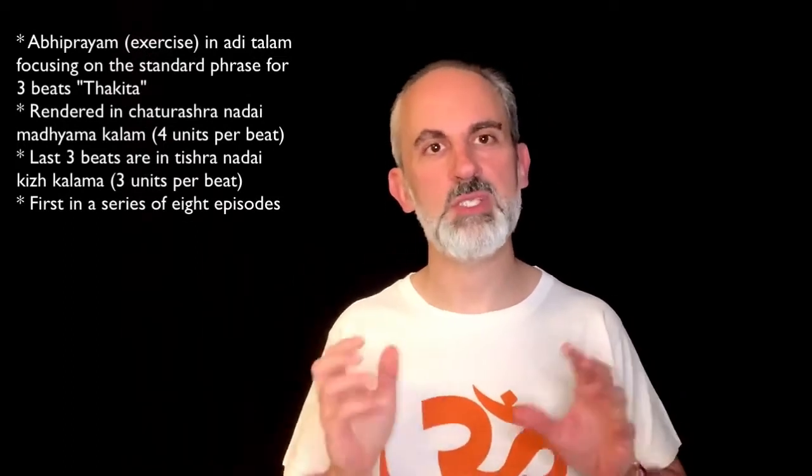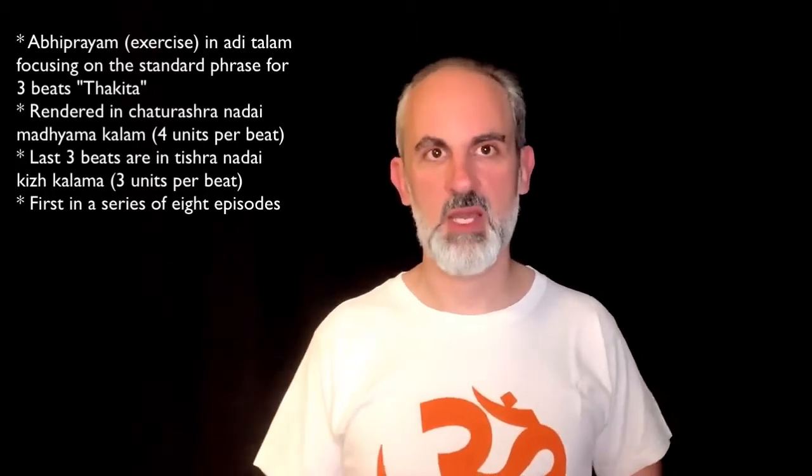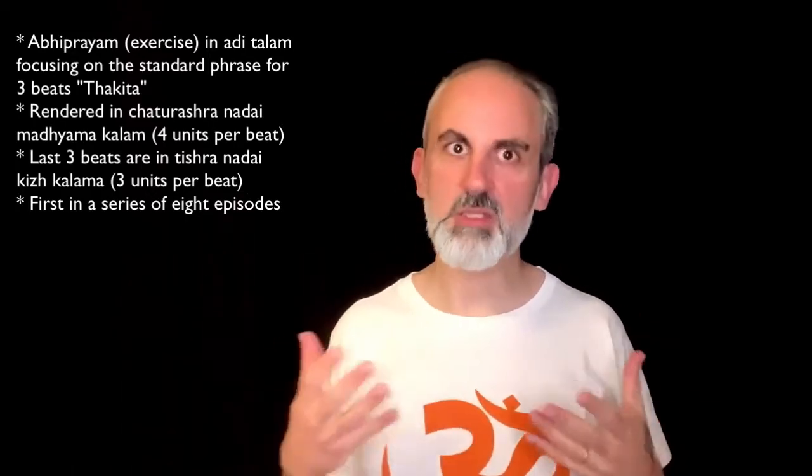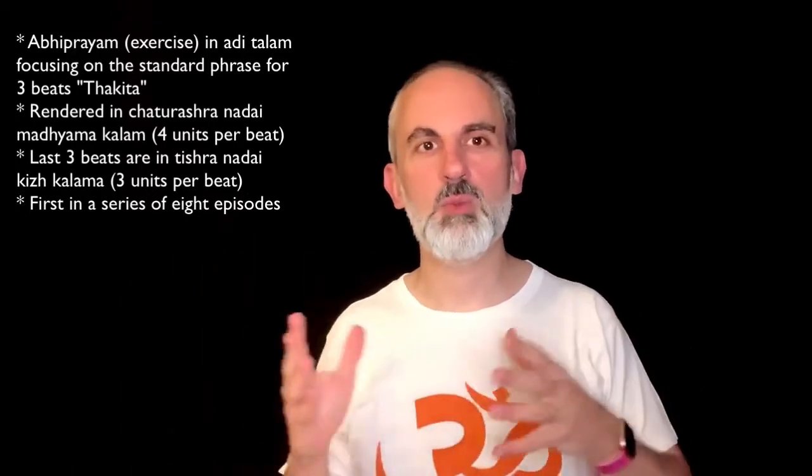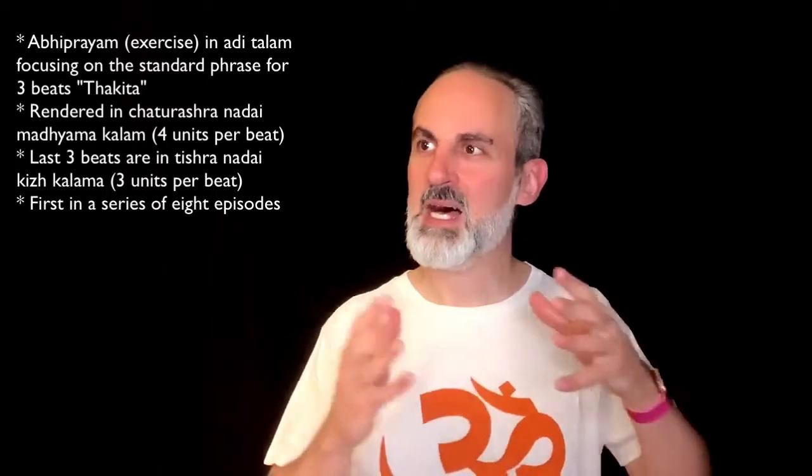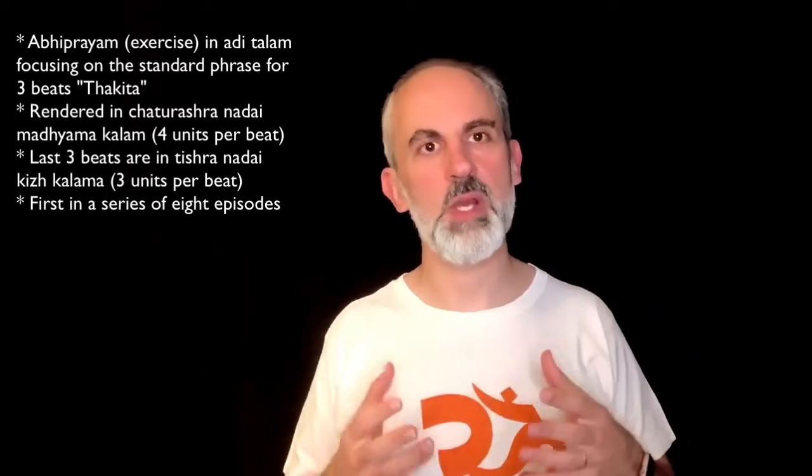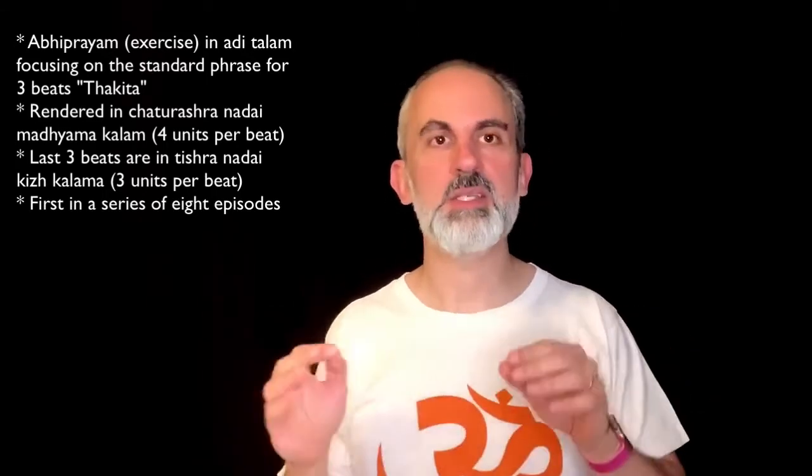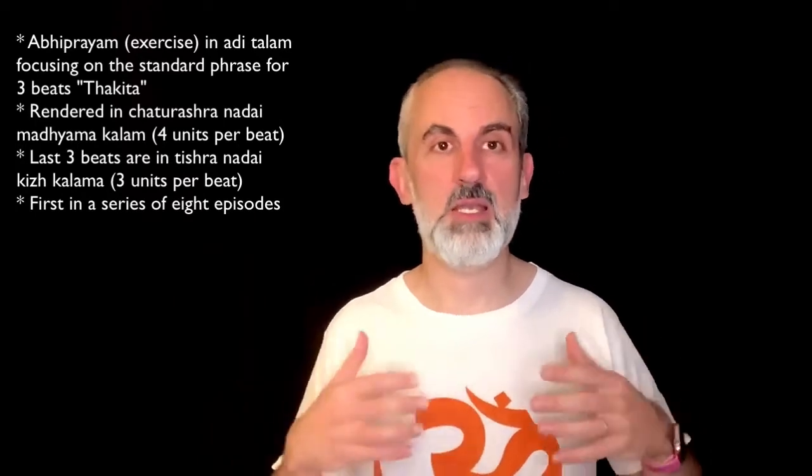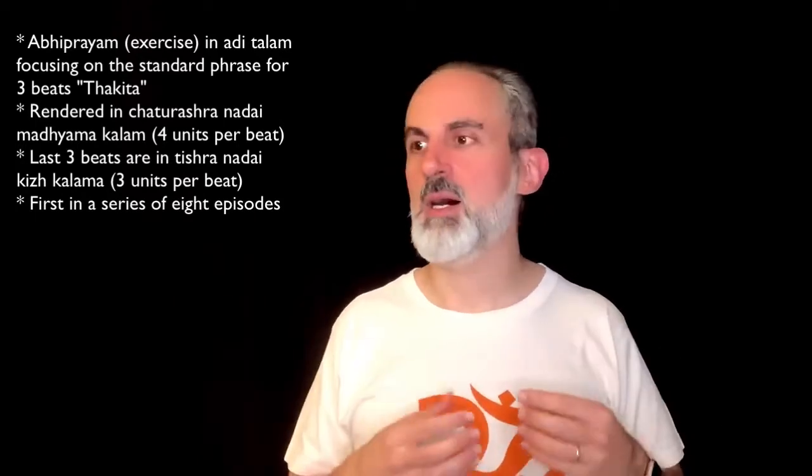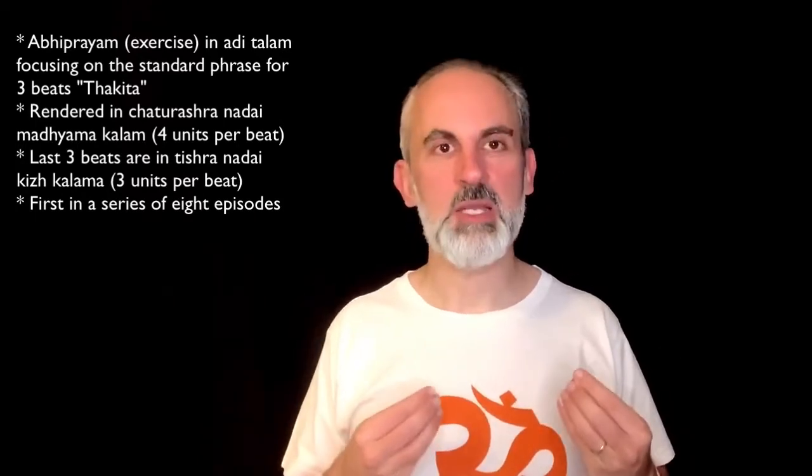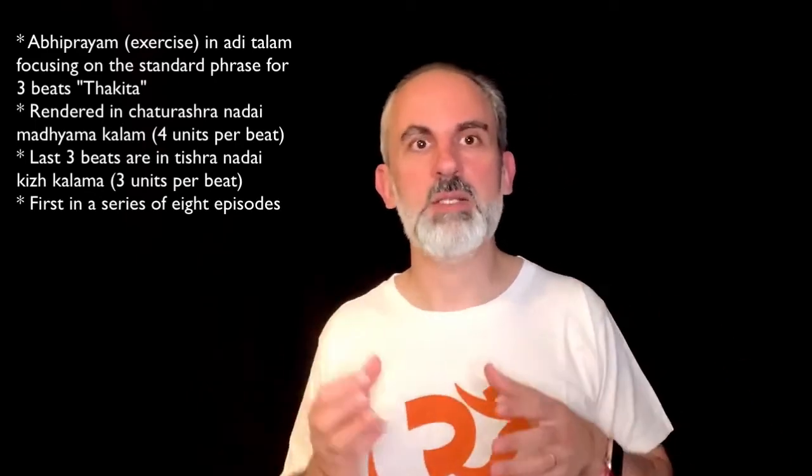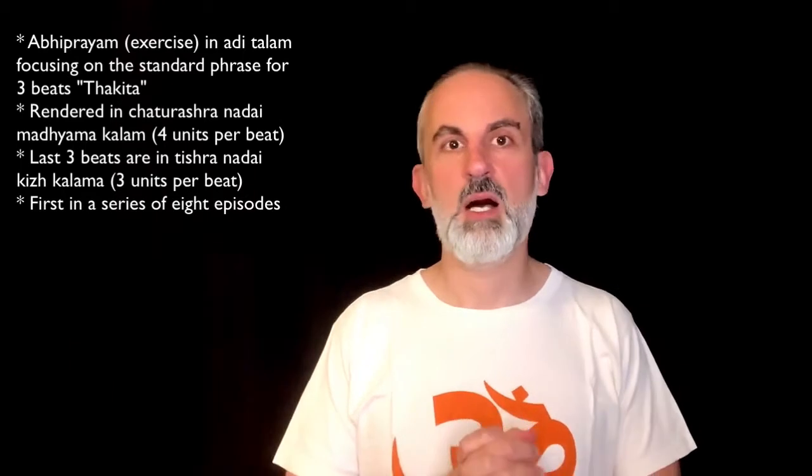Today we are going to go back to basics in a sense that we are starting a new series of exercises, also known as abhiprayams, that will focus on different phrase lengths. We have done many abhiprayams in this series already and this is a new one, in a way with a slightly different formula that will teach us different ways of counting these very basic phrases and in that way to strengthen our vocabulary so that you can approach more complicated compositions.